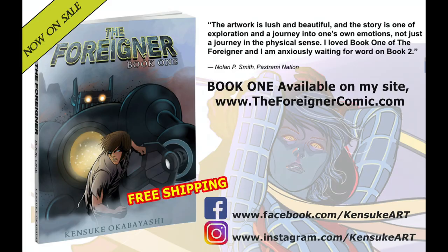Hey guys, be sure to check out my recent graphic novel, The Foreigner Book 102, now on sale on my website, kensukeart.com. Also, follow my Instagram at kensukeart for work updates before they hit my website.